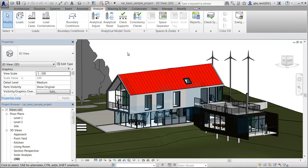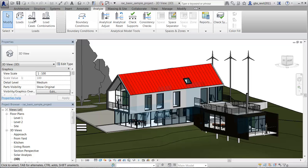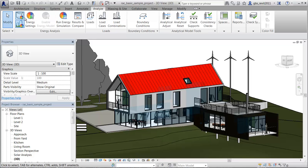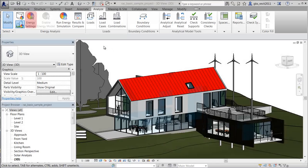On the Analyze tab, it can be helpful to drag the energy analysis tools to the left so that they appear first. Click Use Building Element Mode to set building elements as the basis of the energy analytical model.